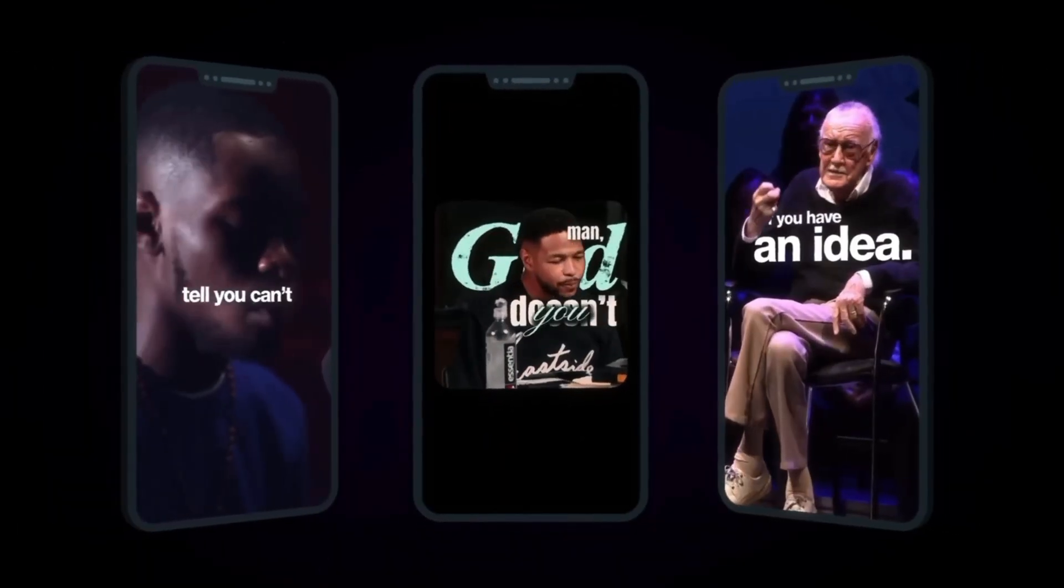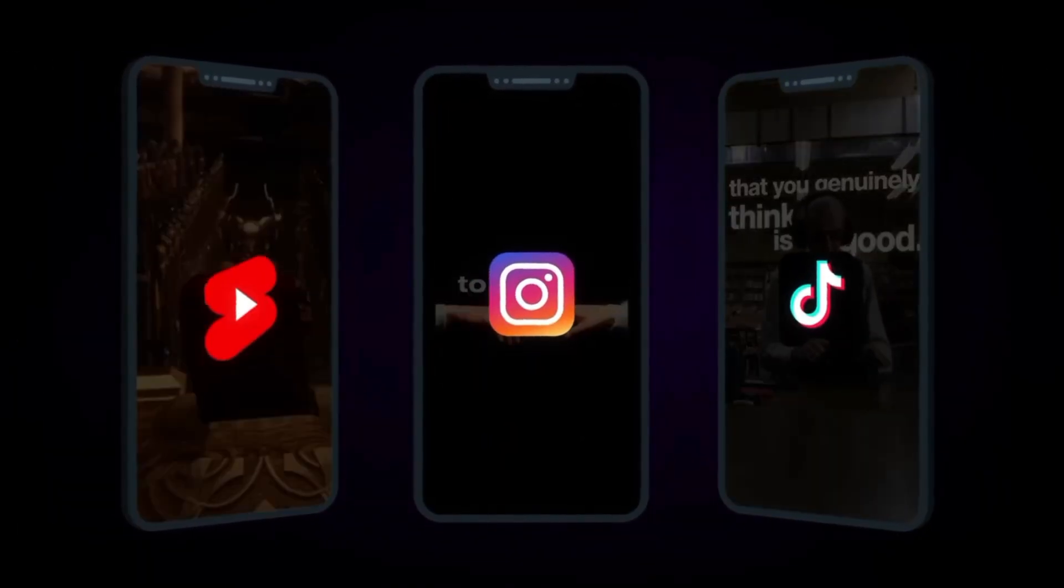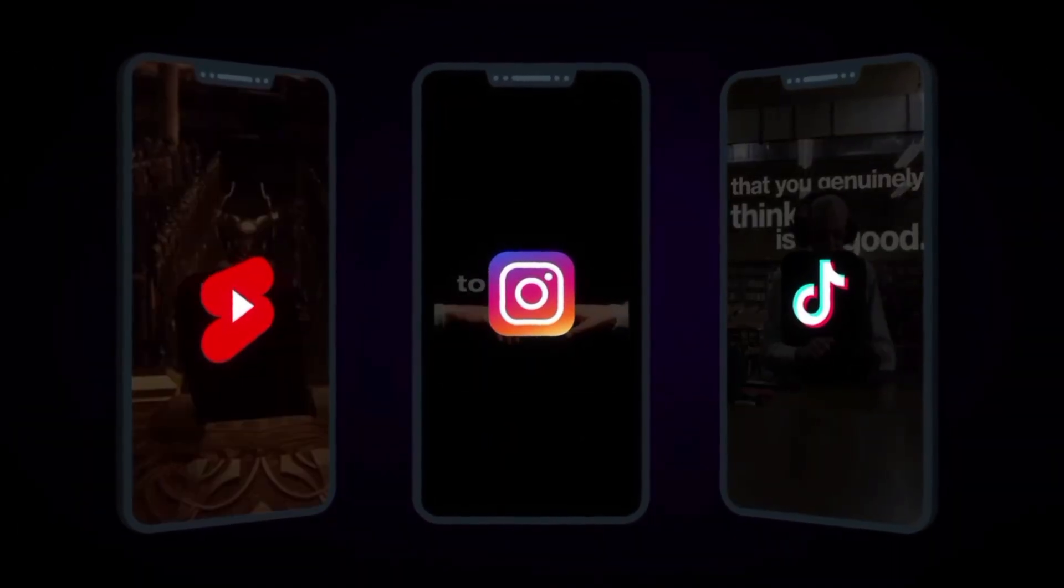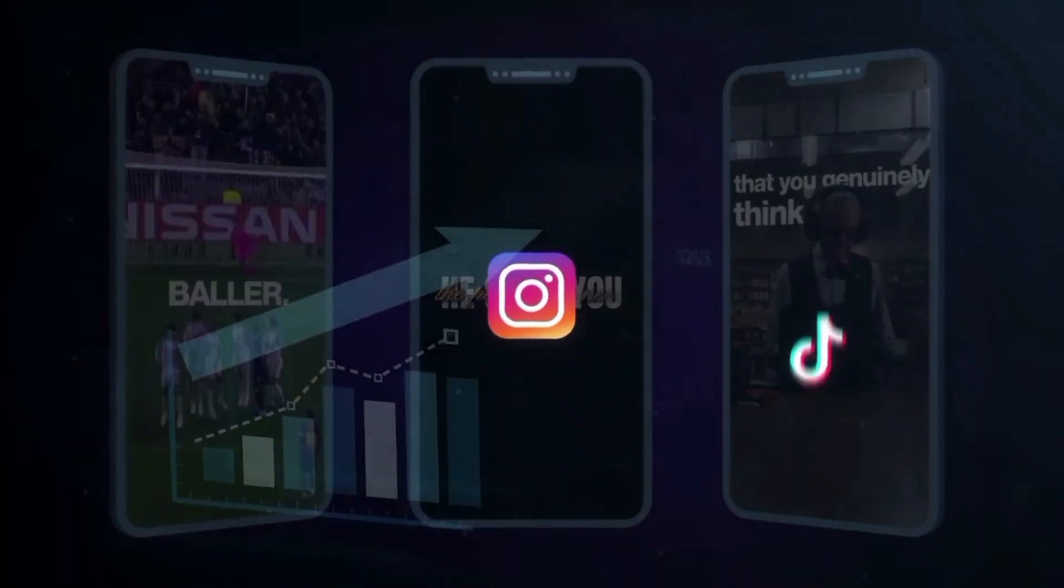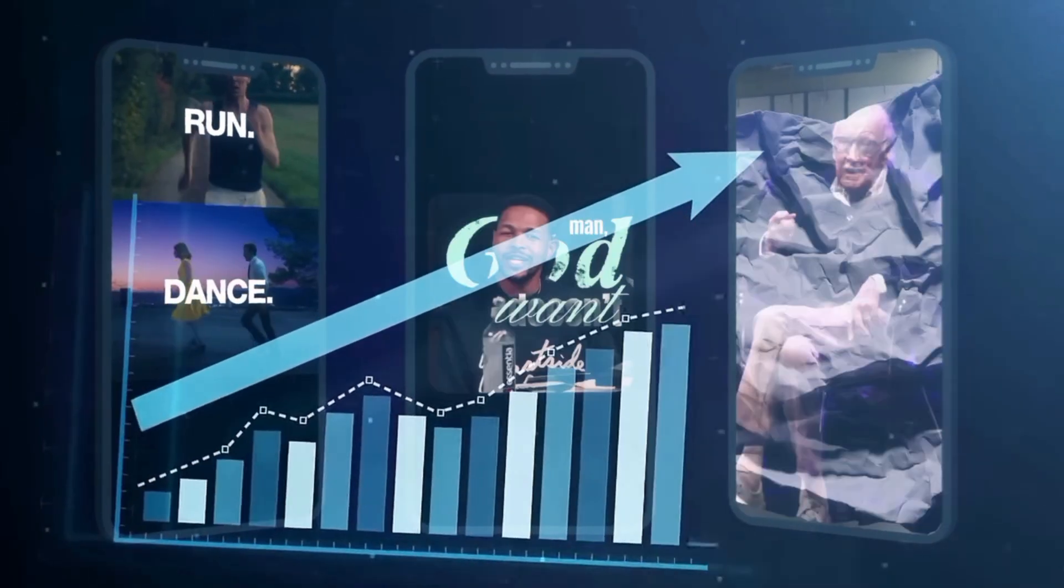Video is everywhere. TikTok, YouTube, Instagram, ads. It's the most powerful way to reach people.